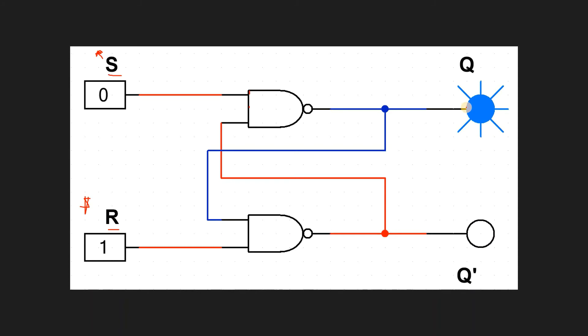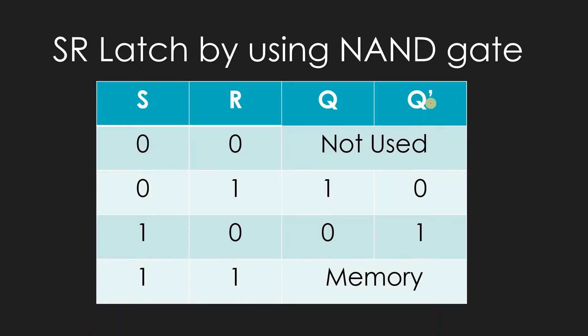If you see, when S was 0 and R was 0 for NOR gate, we used to get memory, but now we will get not used. And the same thing: when R equals to 1, Q is going to be 1; when S equals to 1, Q bar is going to be 1.